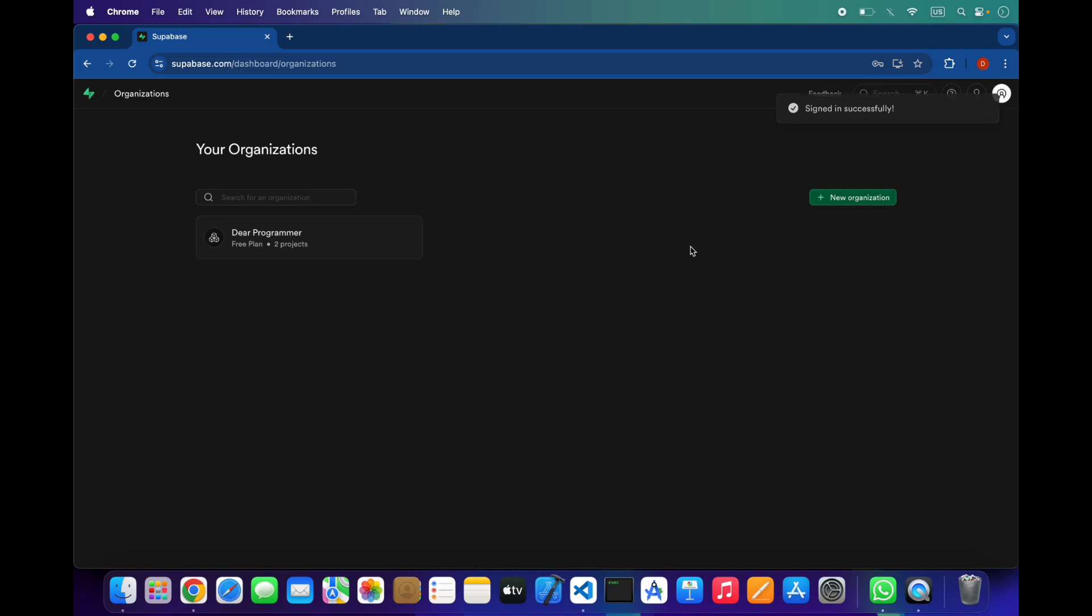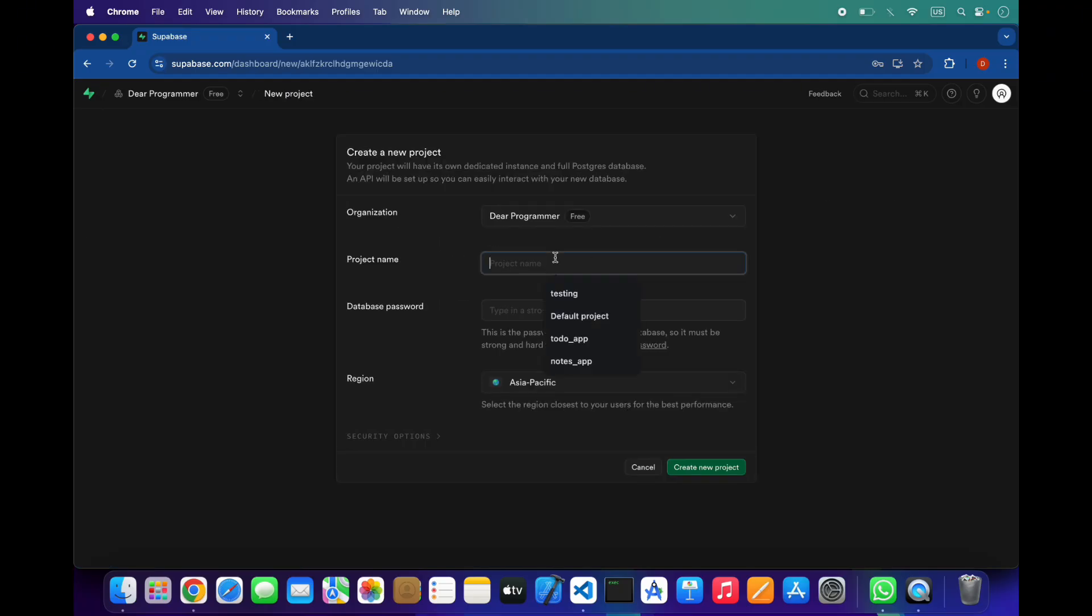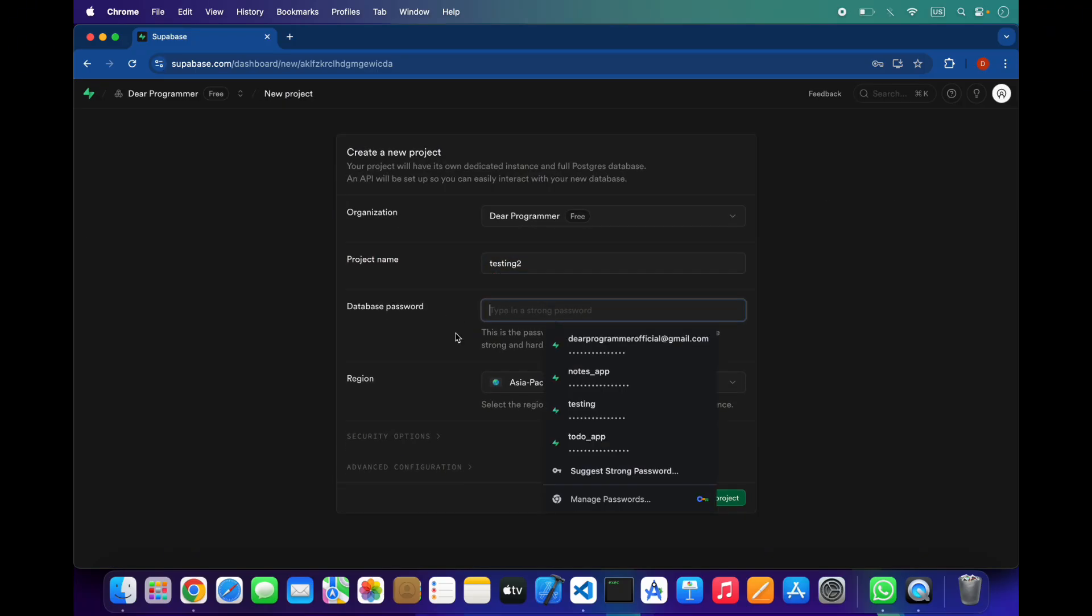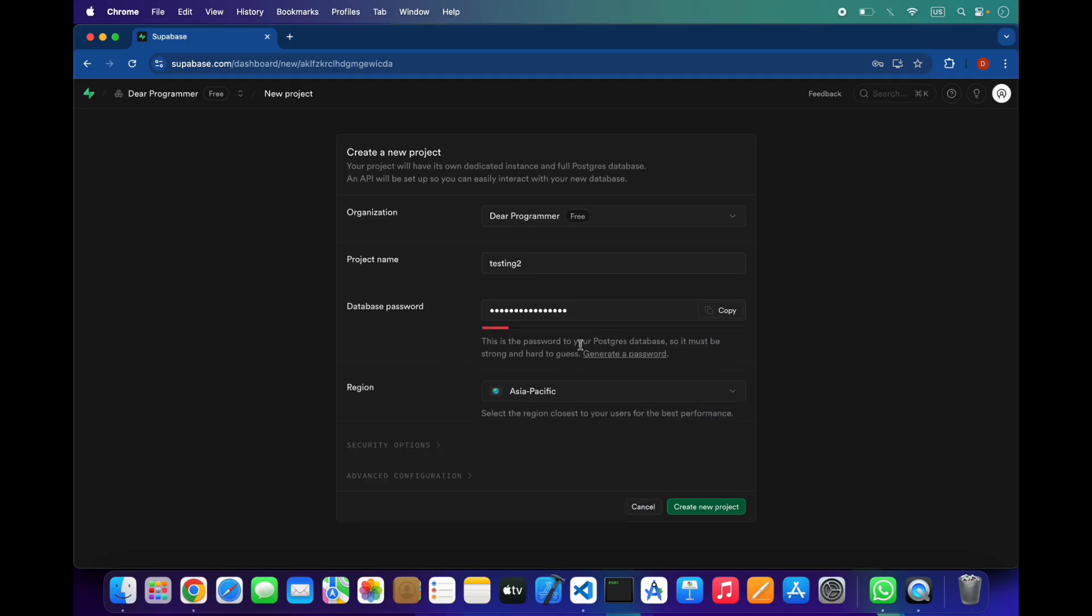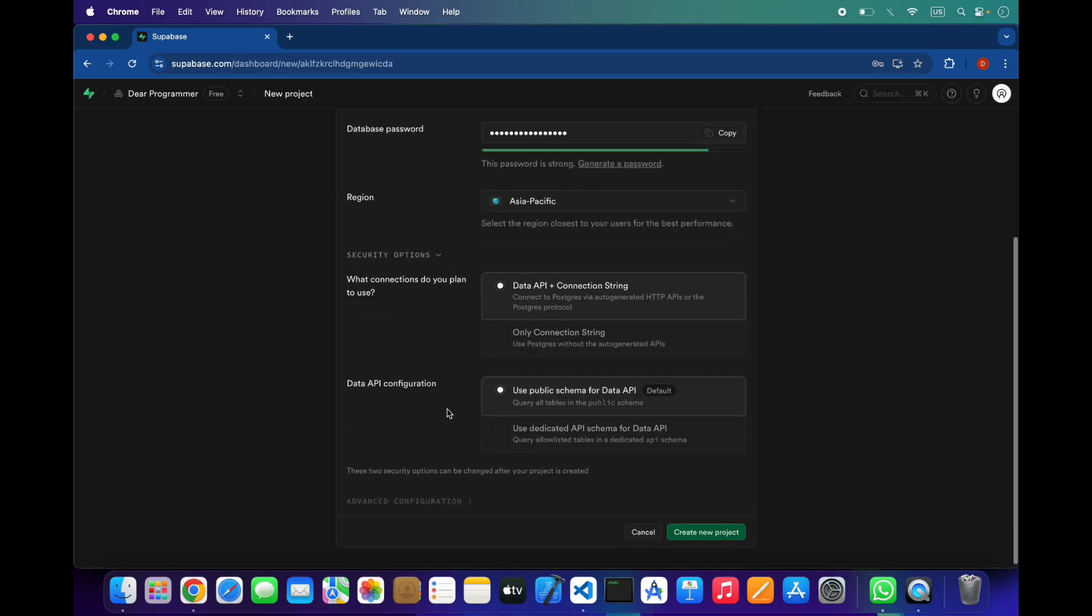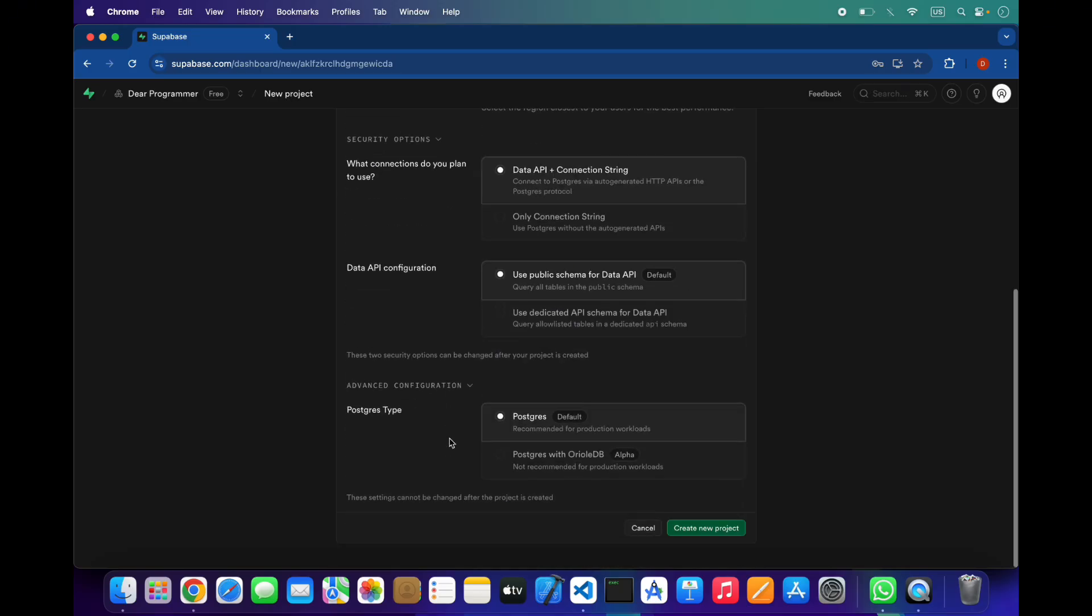I have signed in to my account and you can create your organization and projects. I will create a new project here. You can set up its database password. I will generate a password, and also select region, security options, and advanced configuration.